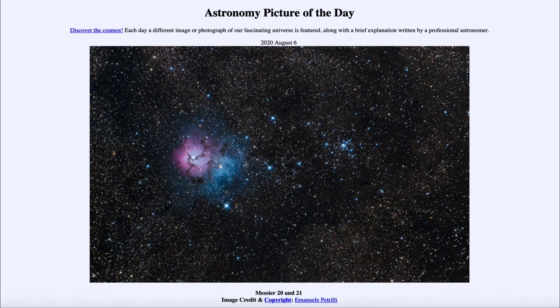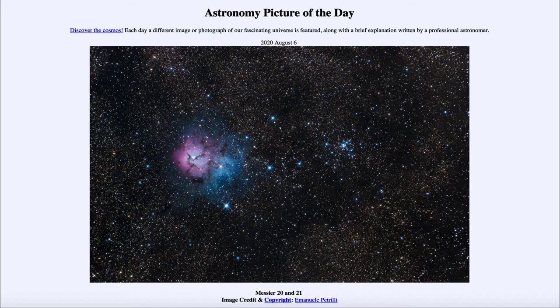Greetings and welcome to the introduction to astronomy. One of the things that I like to do in each of my introductory astronomy classes is to begin the class with the astronomy picture of the day.